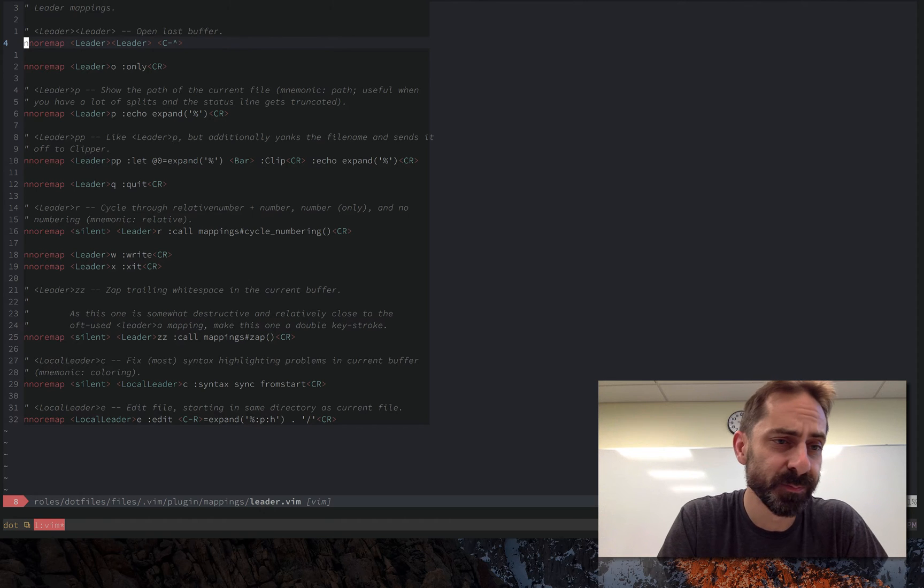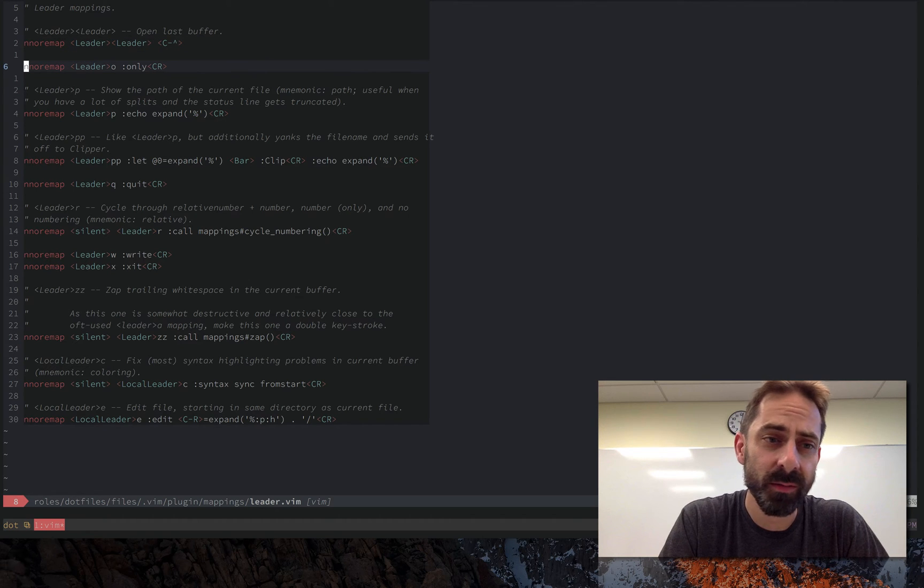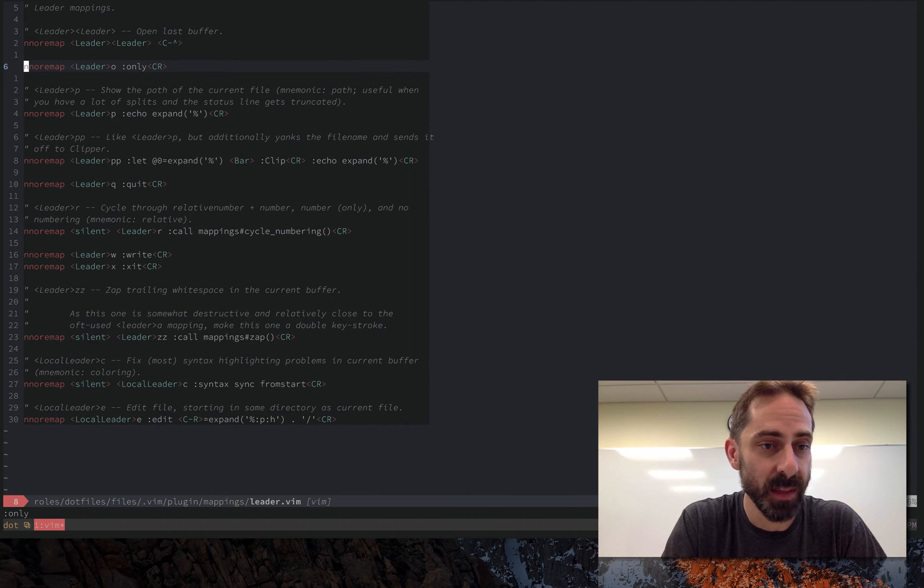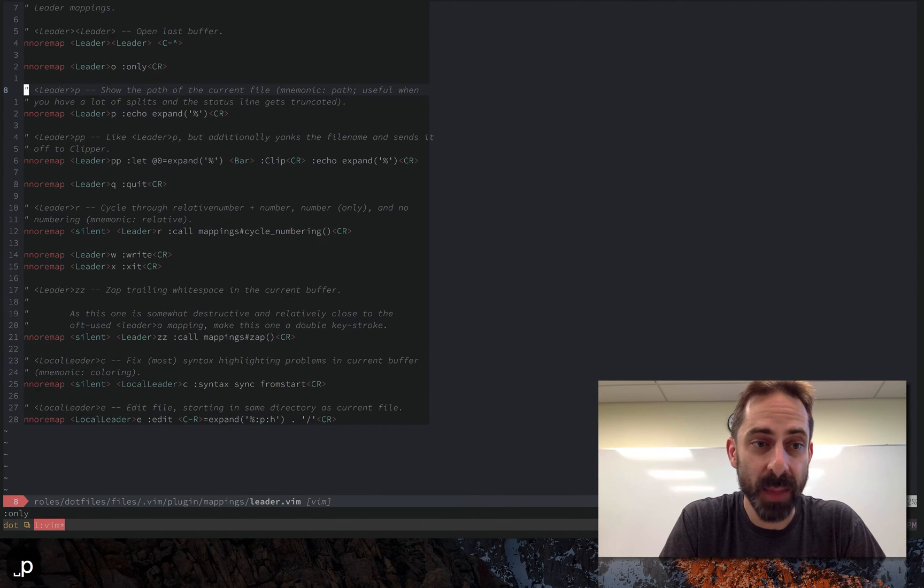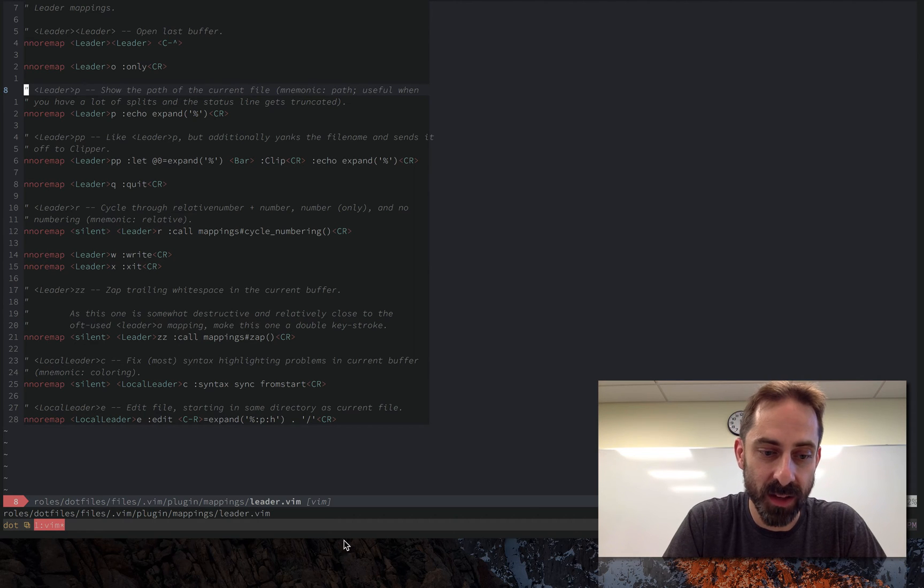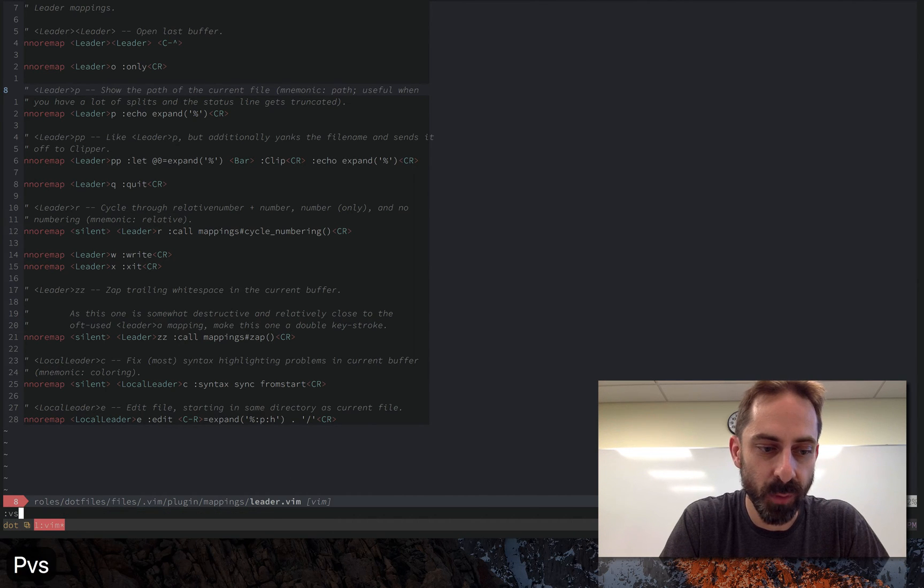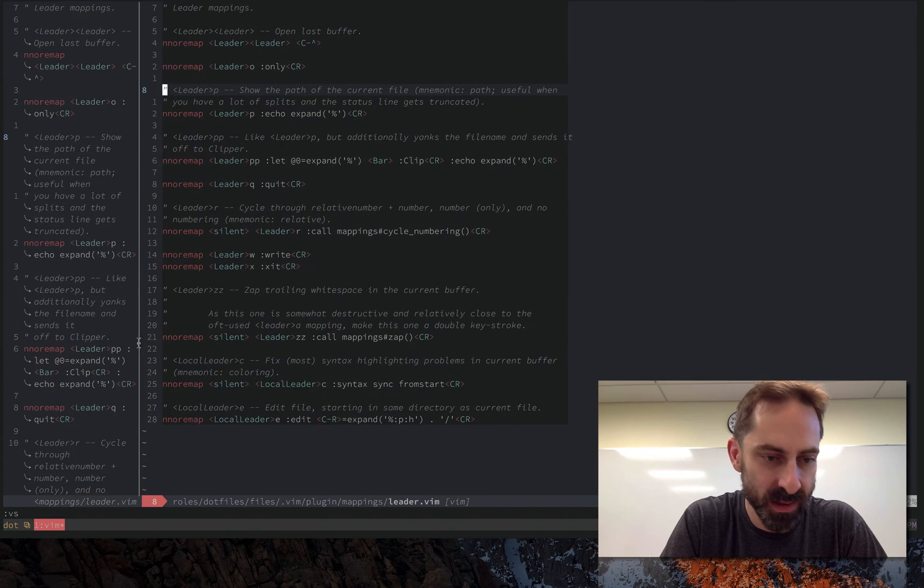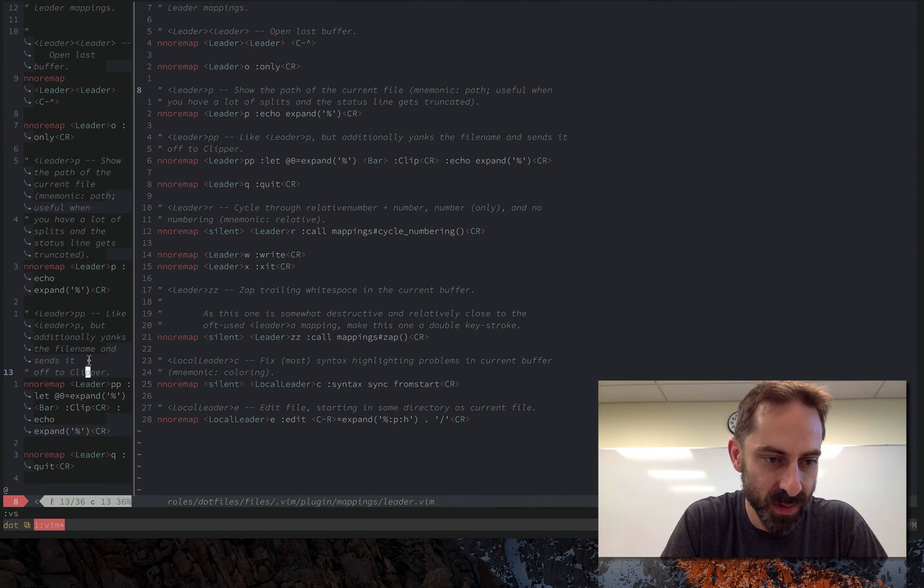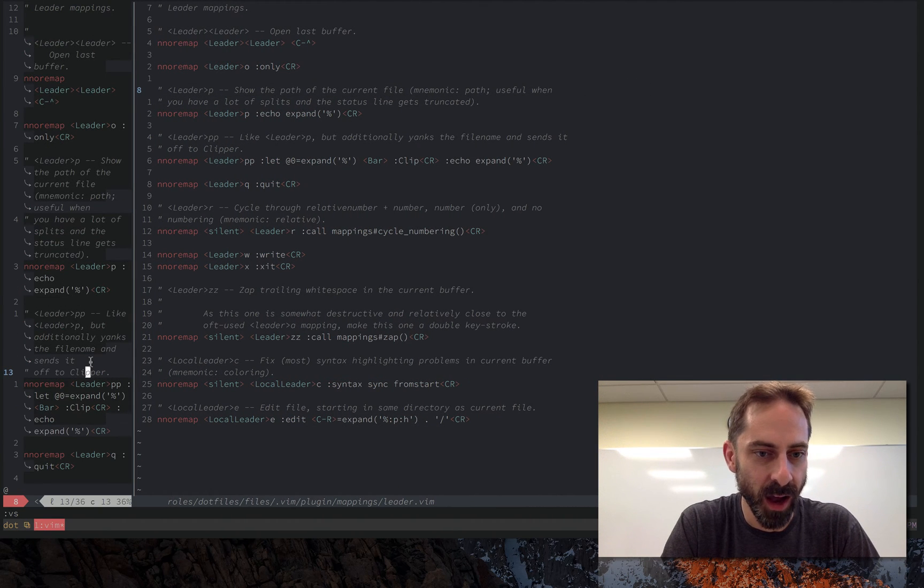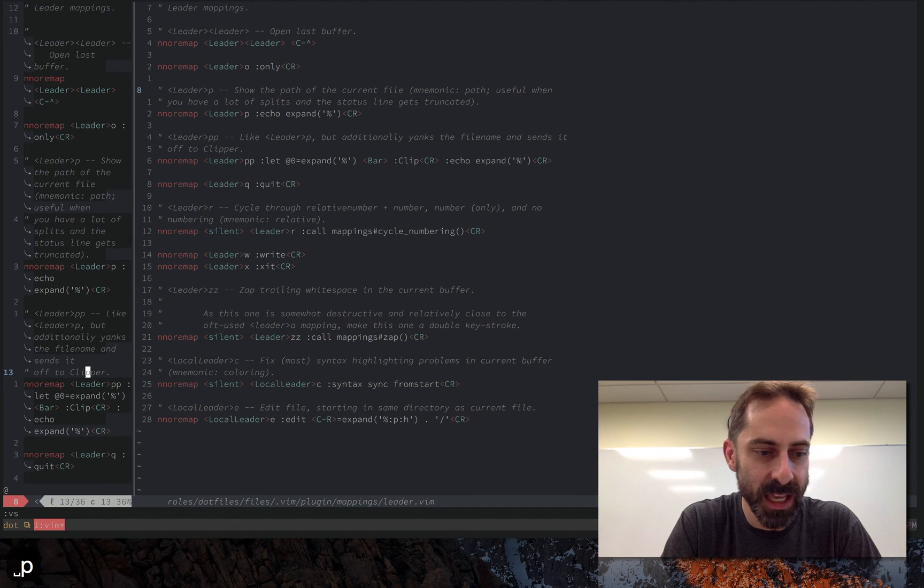This is very valuable real estate, very low energy to activate, so you should put your most common operation on it. Leader O makes the buffer that I'm currently in the only buffer. Leader P shows me the name of the buffer in the status line down here. This is useful for example in a scenario where I have a lot of splits. Let's just imagine this window here on the left I might have ten of these splits and I can't remember what the name of the file is. Leader P is going to show me the file name there.